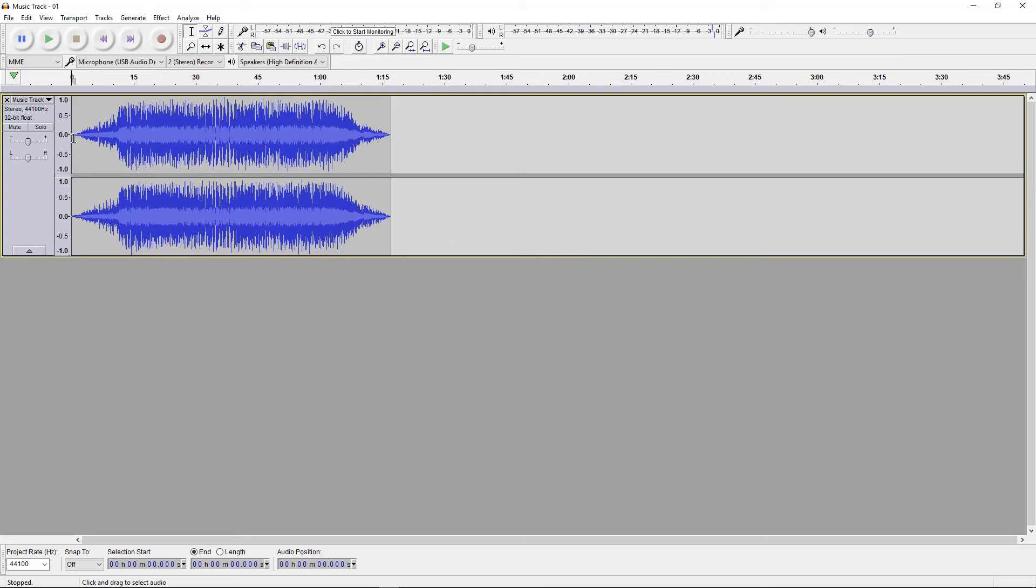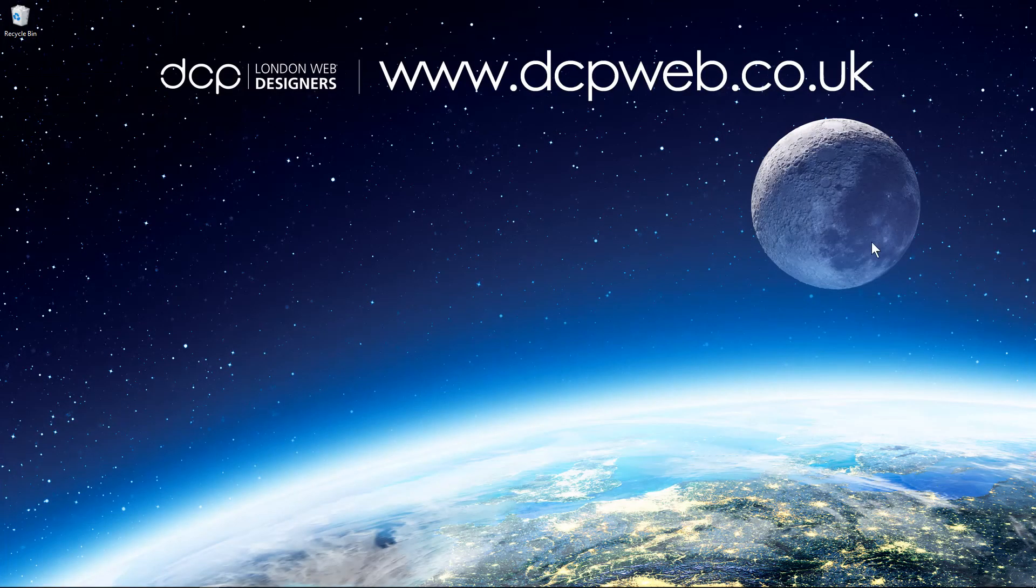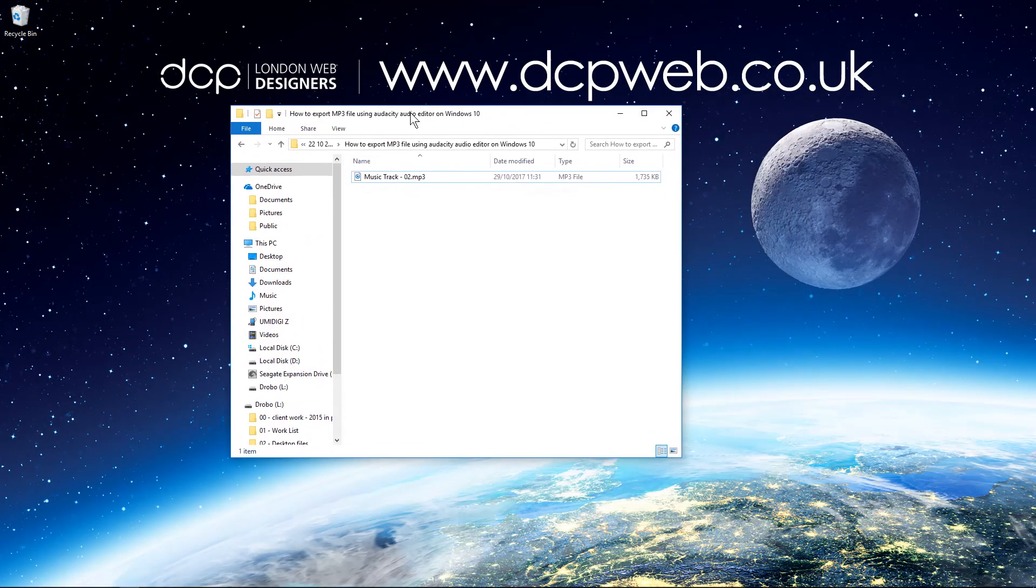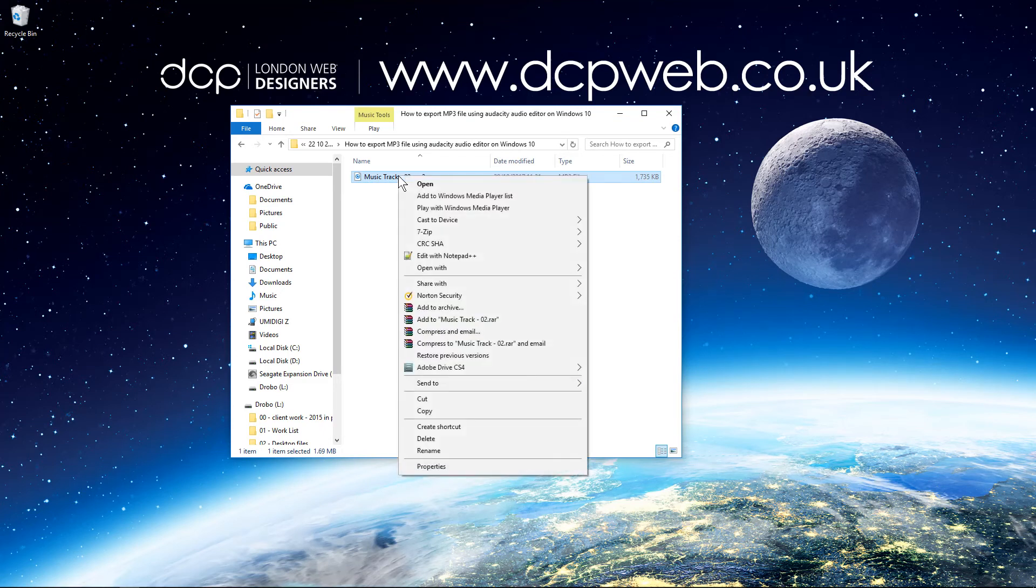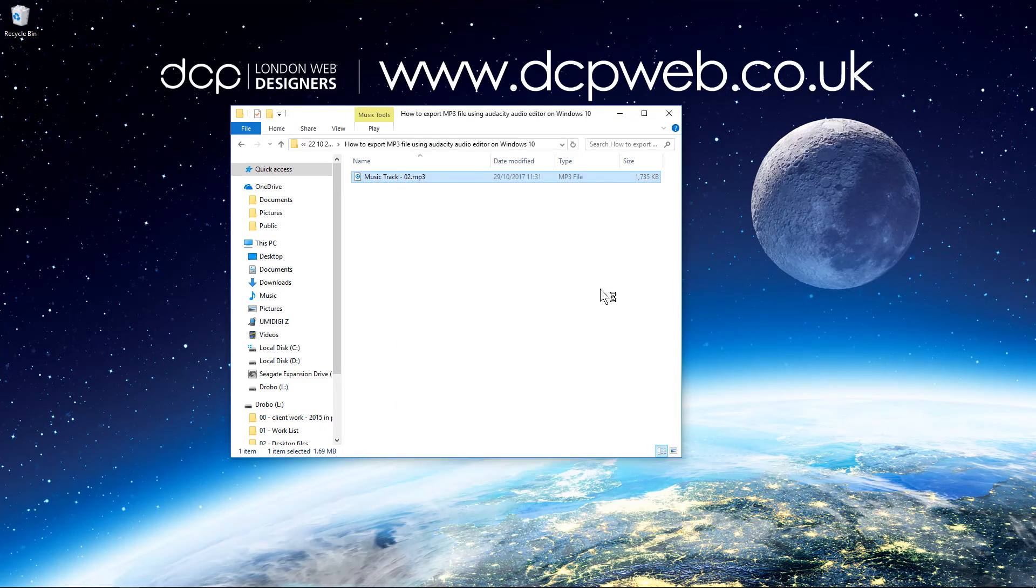If you remember in our previous tutorial we've faded the audio in and we faded it out here. So we can close this now and on my desktop I've got this folder and this is the audio track that's been exported. We can just right-click, open, and we can just play that track and we hear it fade in.